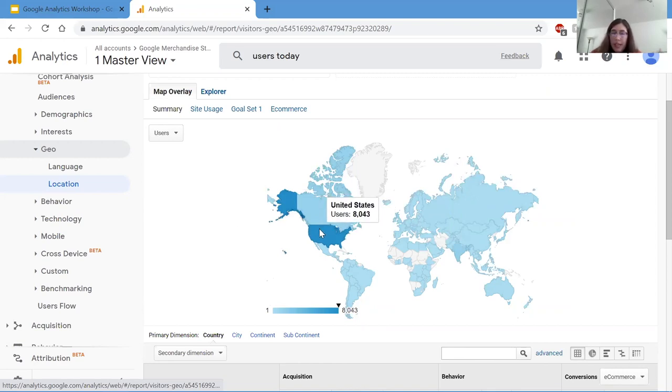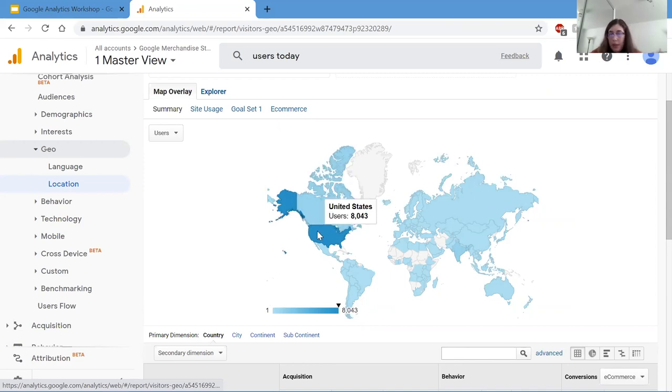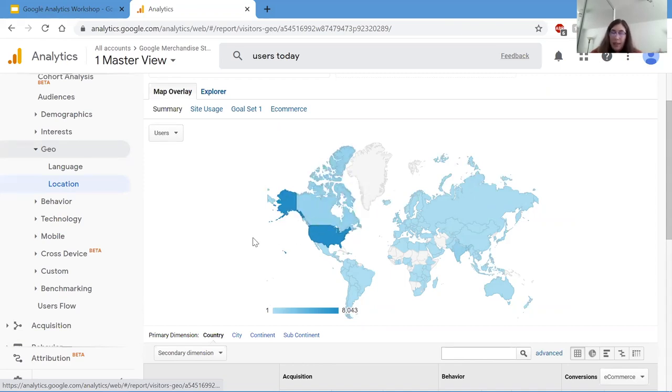So here we see 8,043 users from the US. Maybe we might want to increase our users from Canada. So take some of the marketing manpower from the US and implement it into Canada marketing.